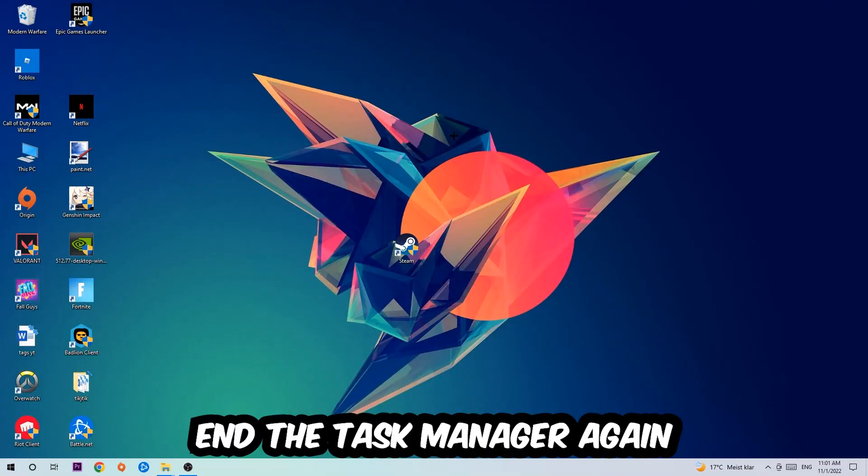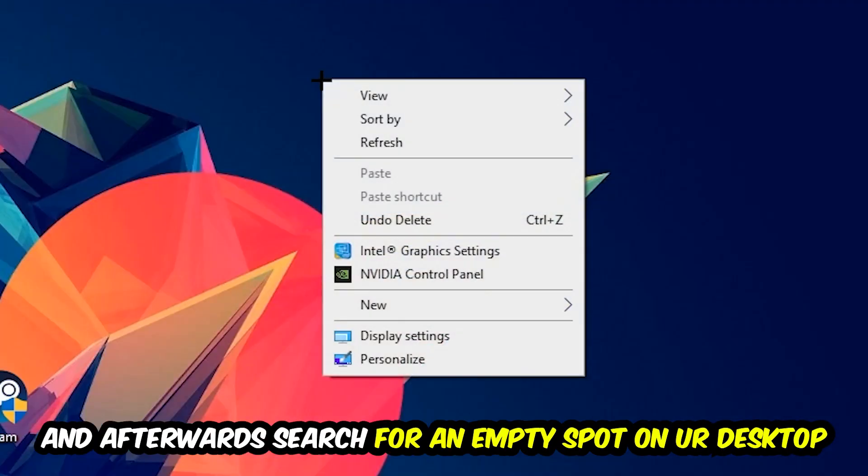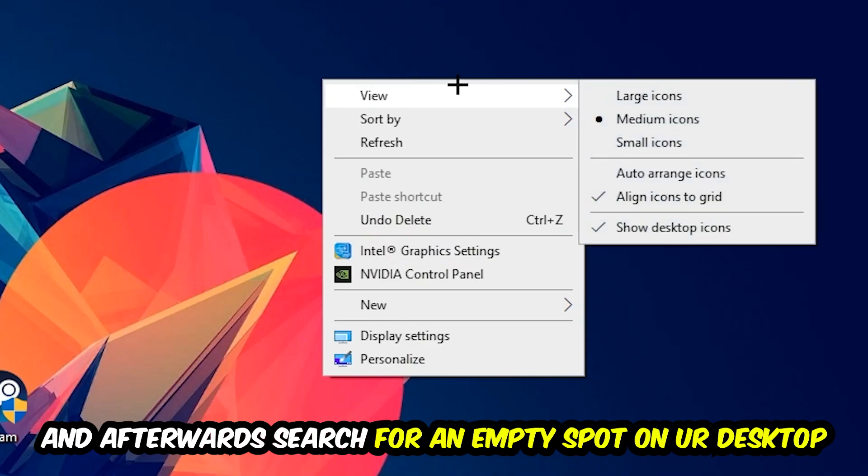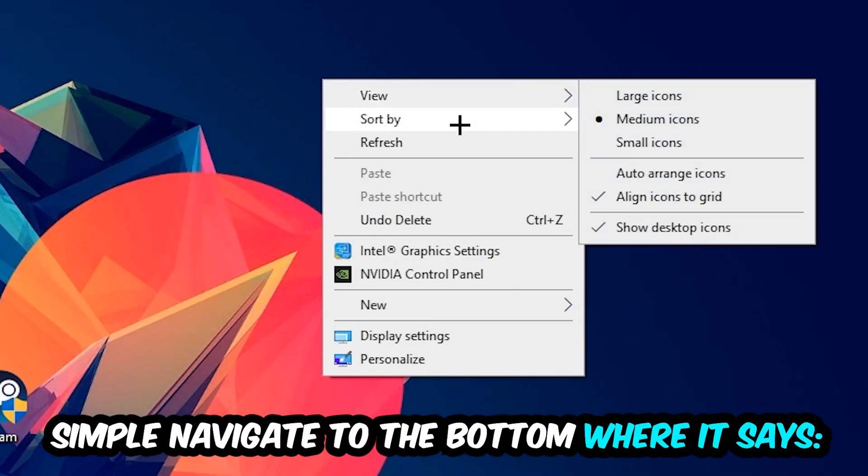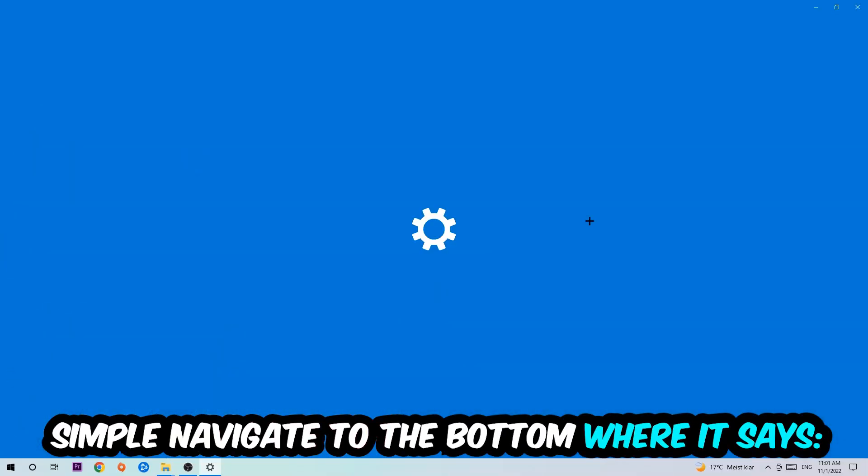Afterwards, search for an empty spot on your monitor or your desktop. You're gonna right-click and simply navigate to the very bottom where it says Display Settings. We're gonna hit that.